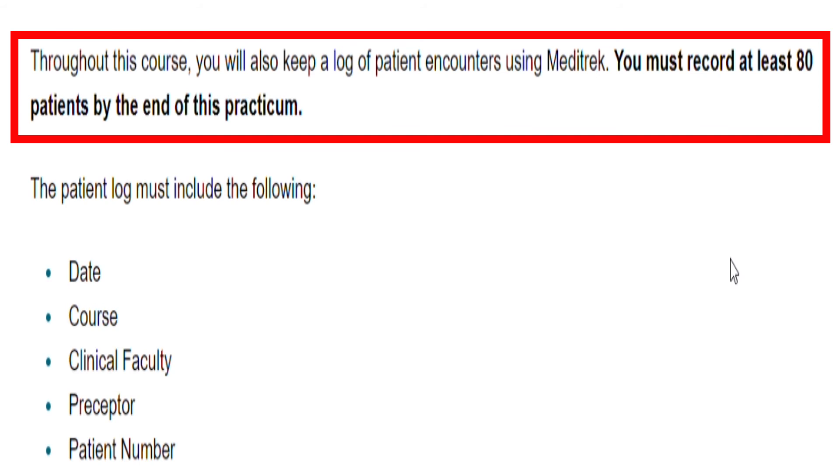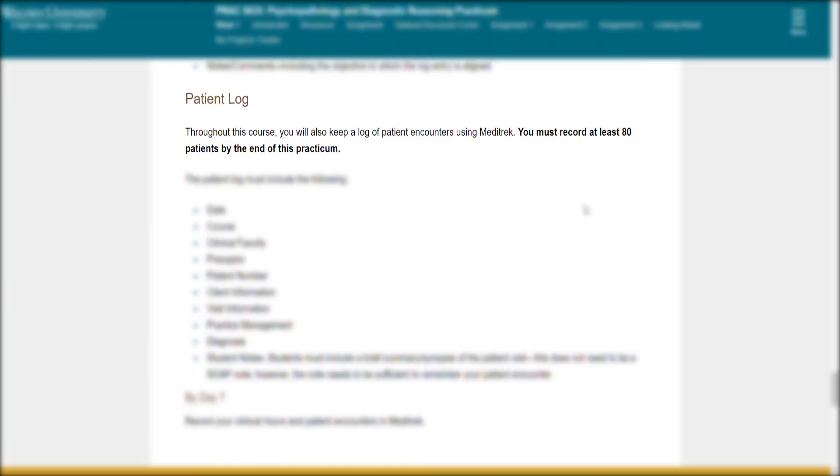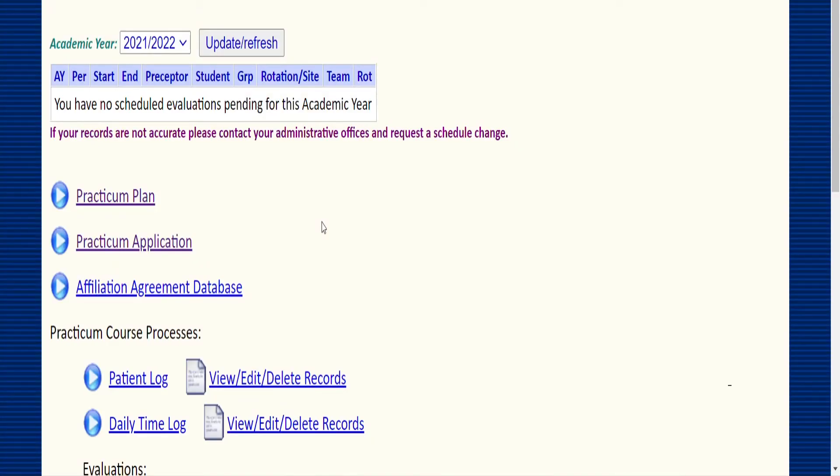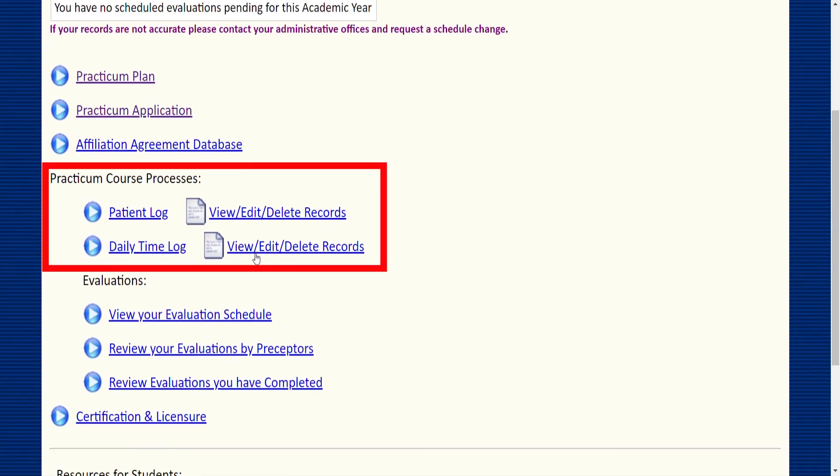It might seem that it's a lot for 11 weeks, but honestly I was sitting in with my preceptor and she took at least three clients, about 45 minutes long each. That's like three in half of a day, so 80 patients by the end of this practicum is doable. We'll be okay. We just go into recording our clinical hours and the patient encounters in Meditrack.